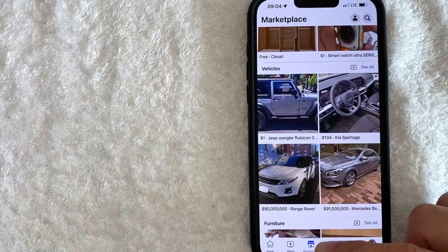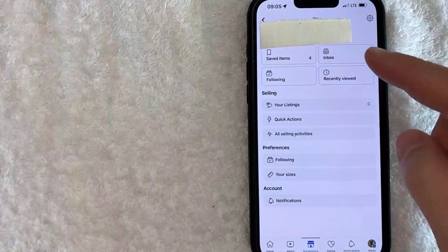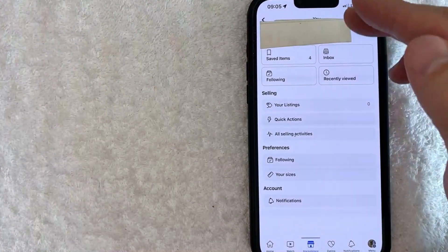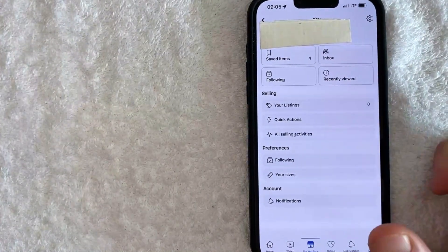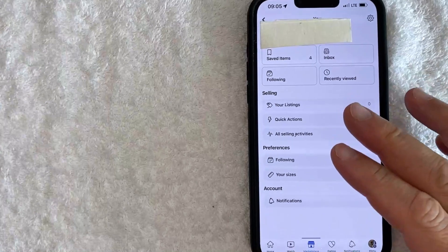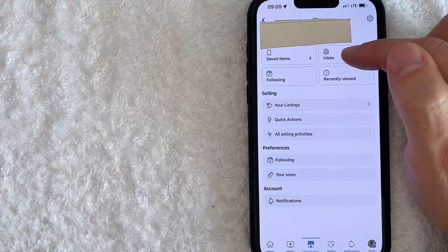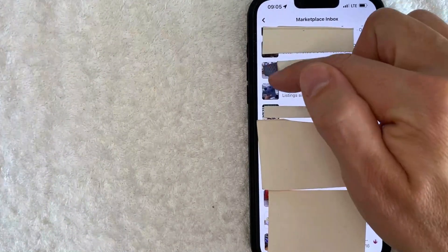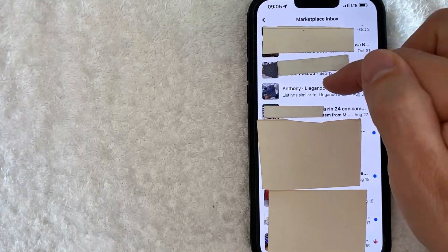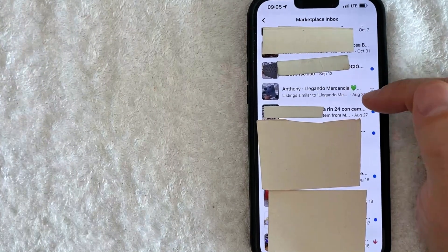Once you click in there, you want to click on your profile icon right here on the top. Once you click there, you're going to see this drop-down menu. In order to confirm that your marketplace message was deleted, click on this Inbox button here on the top. If you scroll down, you can see that the iPhone 12 Pro Max that was in between these two items has now been deleted. It no longer shows up in my marketplace inbox.